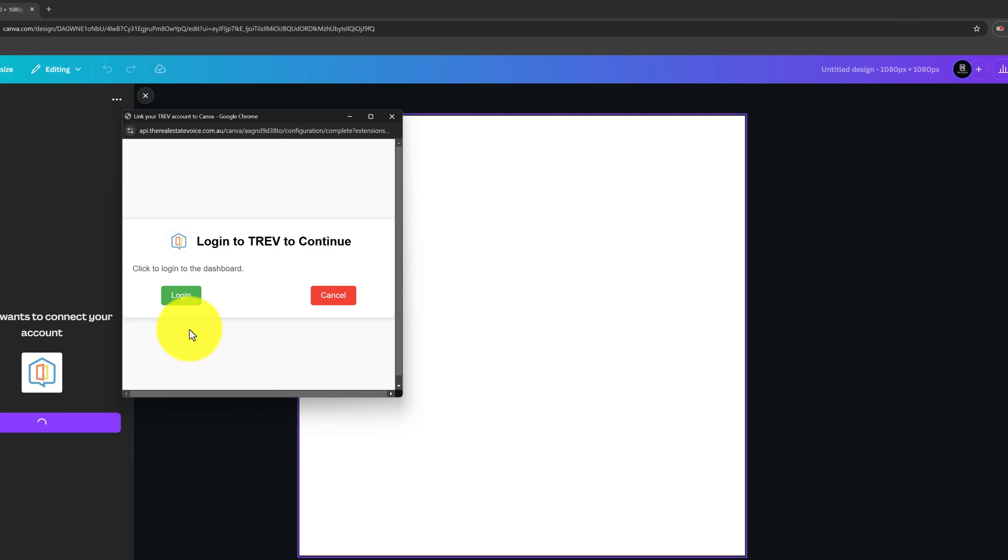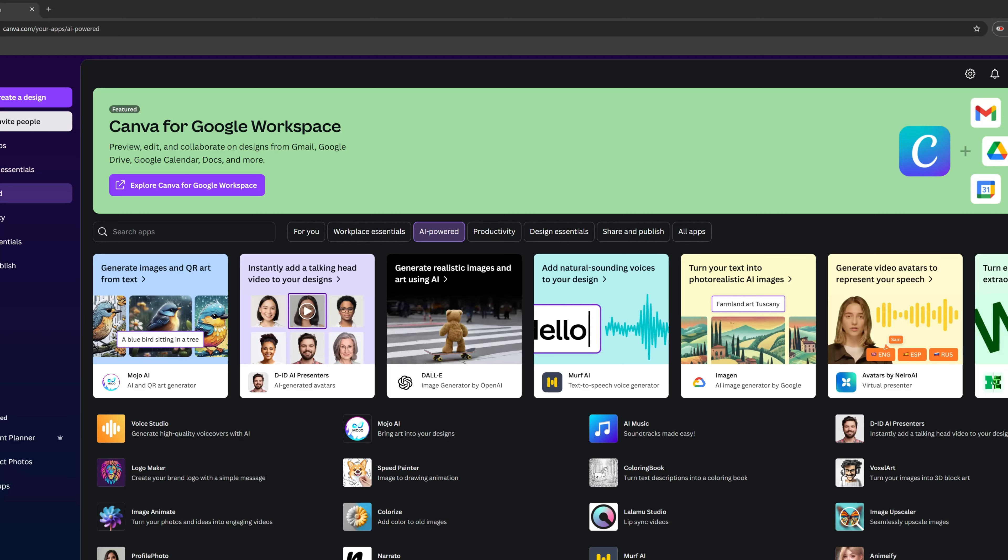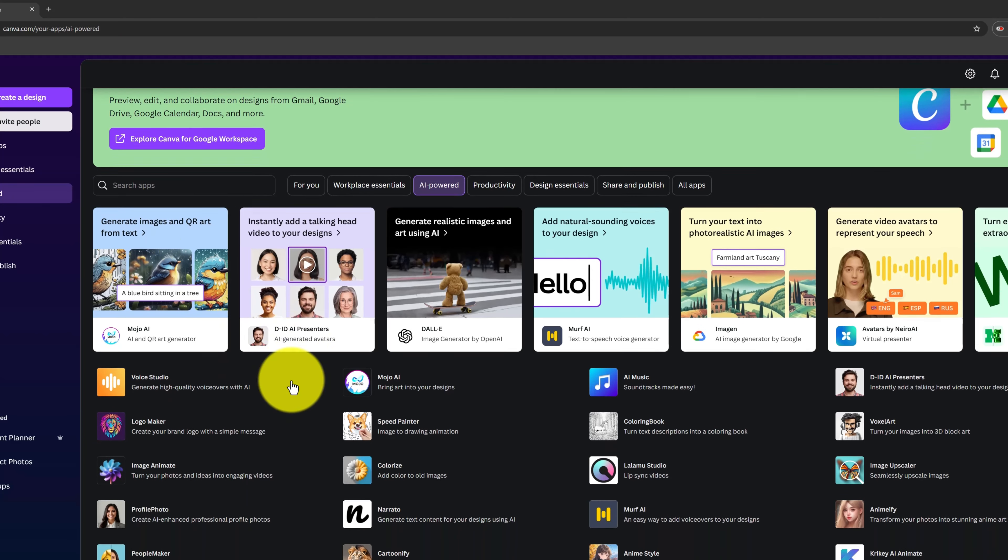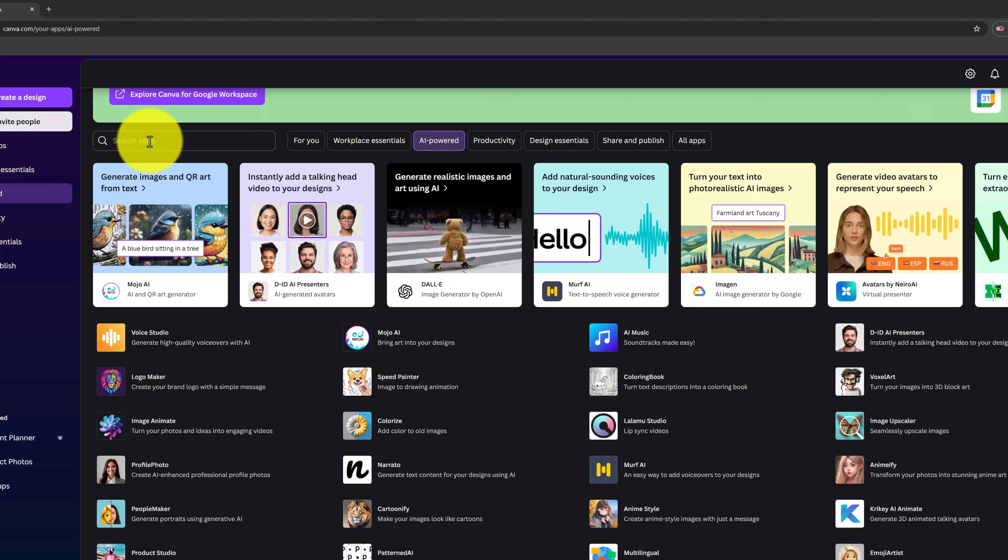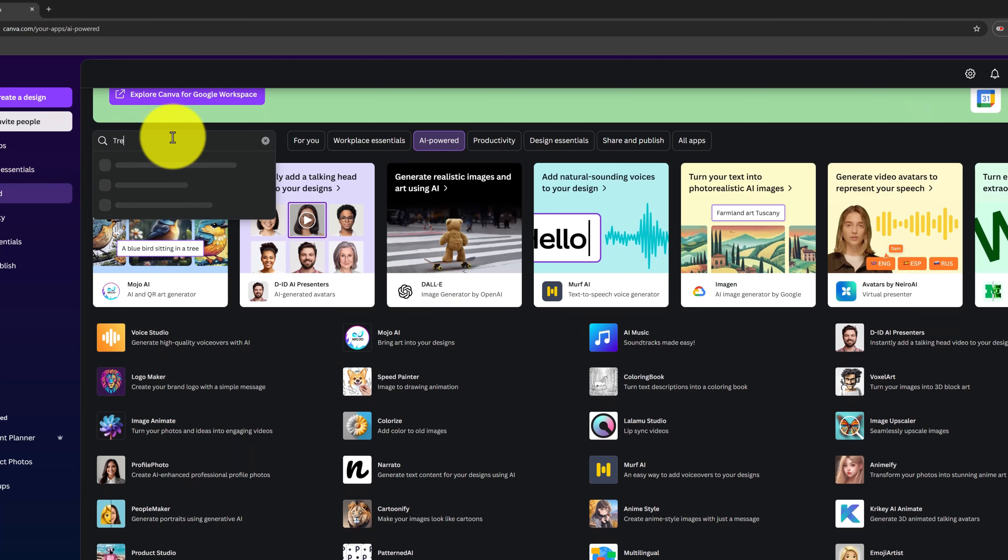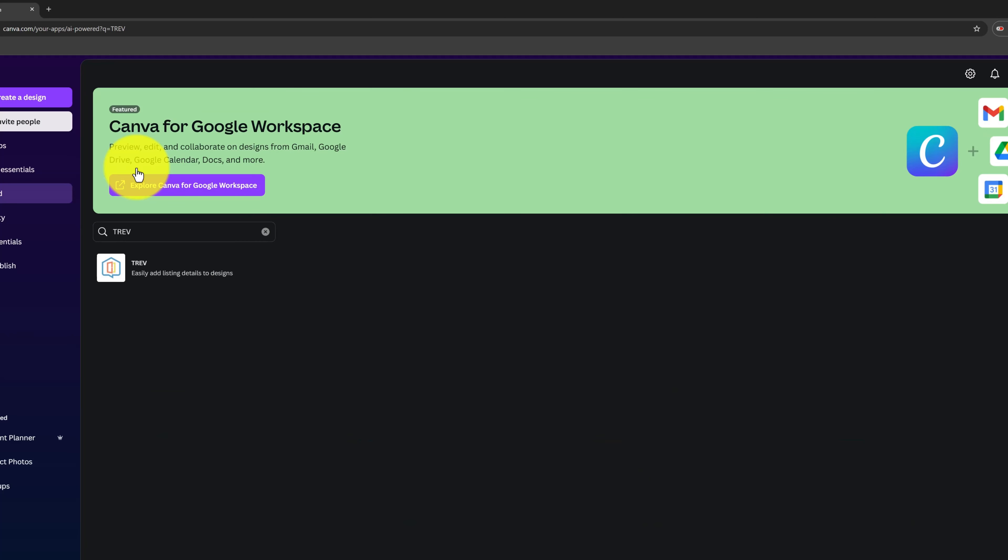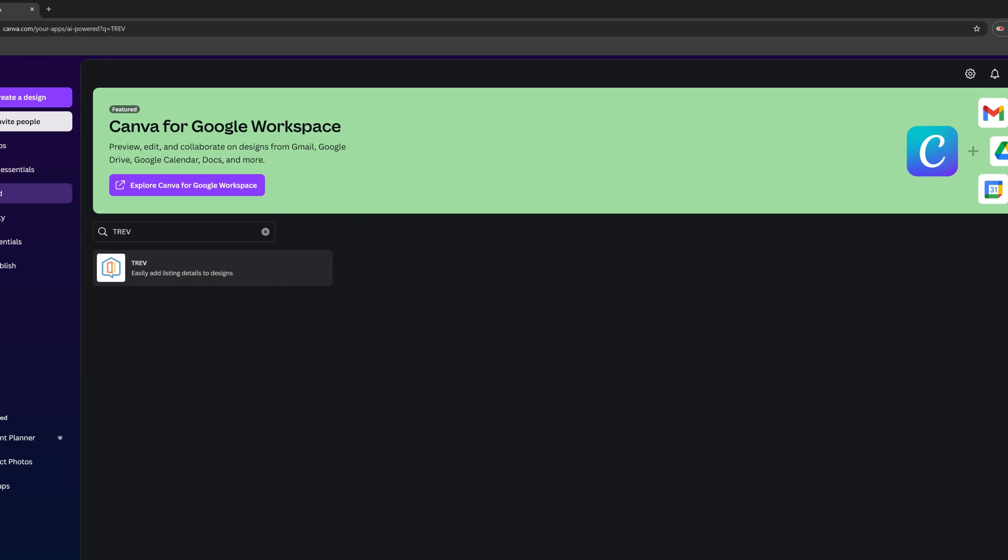You then drag and drop, choose a template, simply drag your listing photos and details onto the design, and create anything from listing announcements to personalized posts like vendor congratulations or team birthdays. So with this app, all your designs from listings to special announcements are ready to share seamlessly across your platforms.